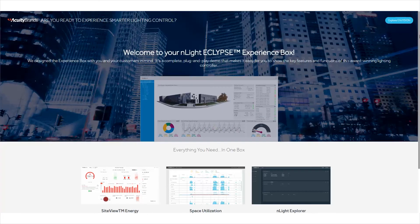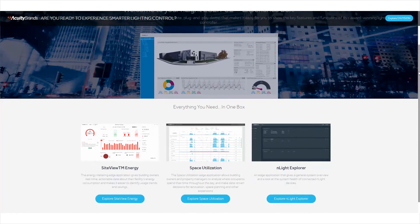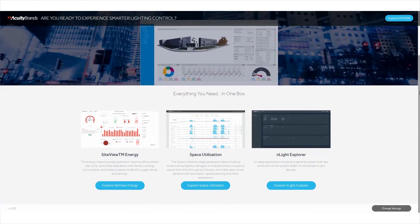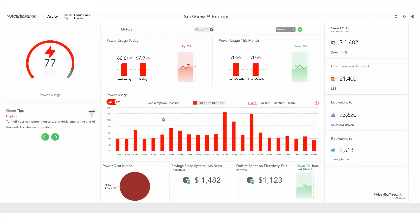The SiteView Energy Edge application gives you a window to your actual energy consumption, allowing you to identify usage trends and savings. Once the SiteView Energy home screen loads, you'll see data for each of your connected metering devices.